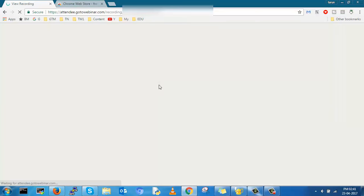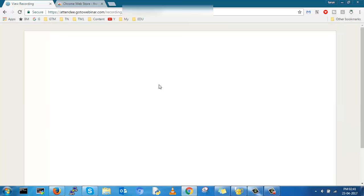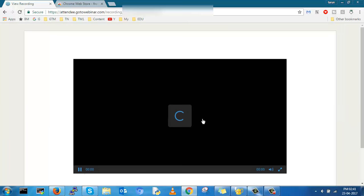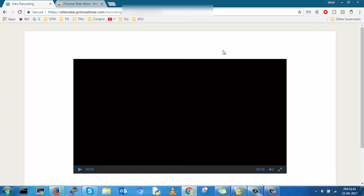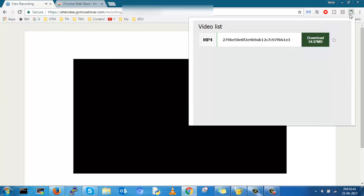Now you still don't find any download option, but if you click on that free download video icon, you can find the video link available here. Just click on that and save it.